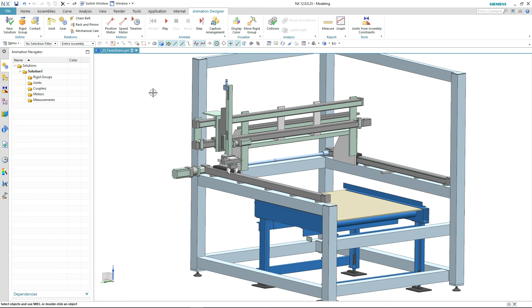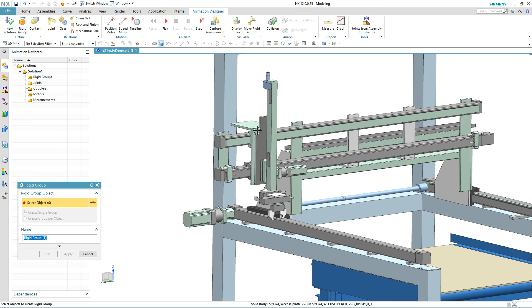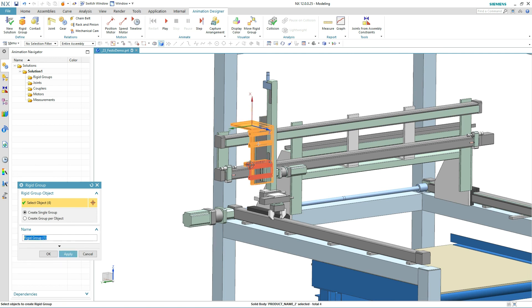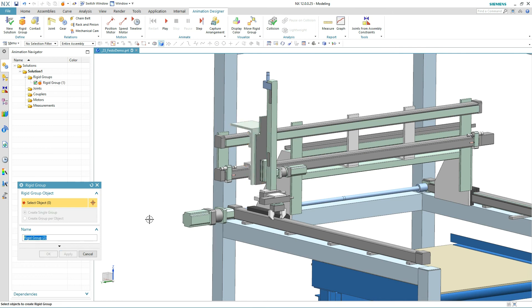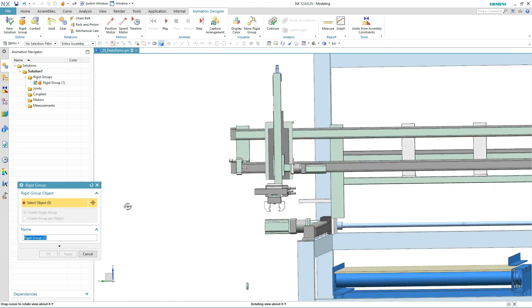Common questions during the design of products with moving parts are: what will my product look like during normal operation and are there any clearance violations when parts move? Siemens NX Animation Designer is a motion simulation application for analyzing kinematic behavior when the effects of forces are not yet needed.